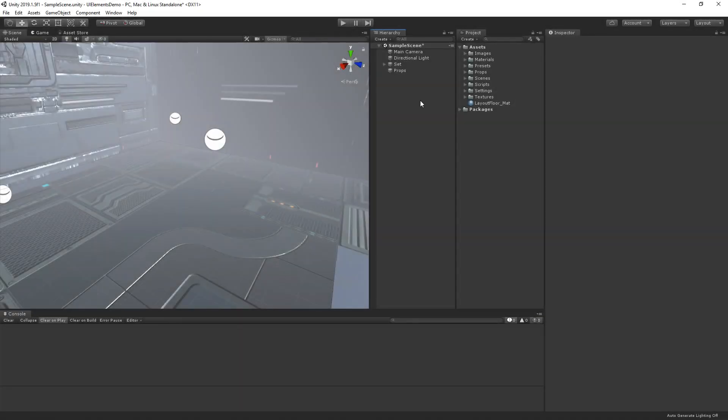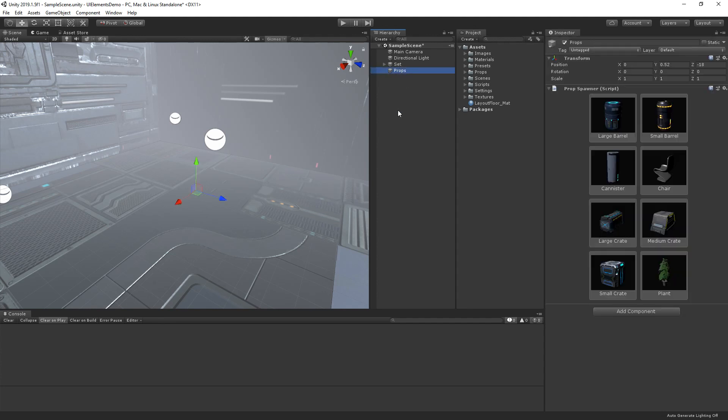In Unity 2019.1, we've introduced UI Elements. UI Elements are a brand new way of building high-performance and scalable UI for your projects and act as an alternative to the existing Immediate Mode GUI, also known as IMGUI.